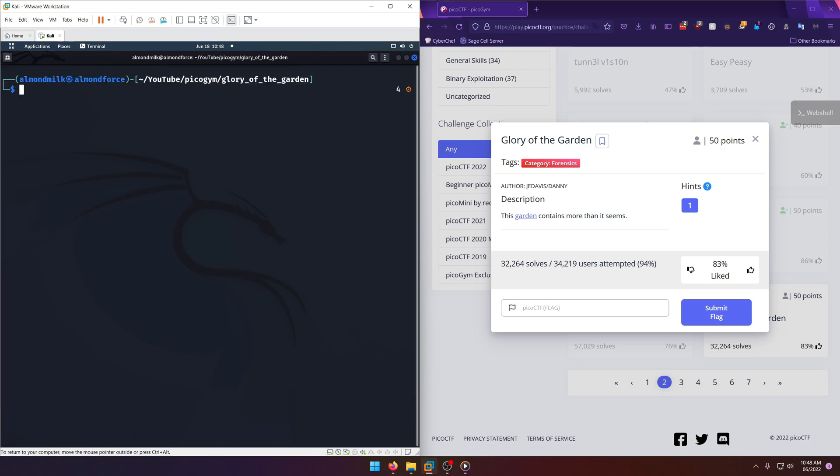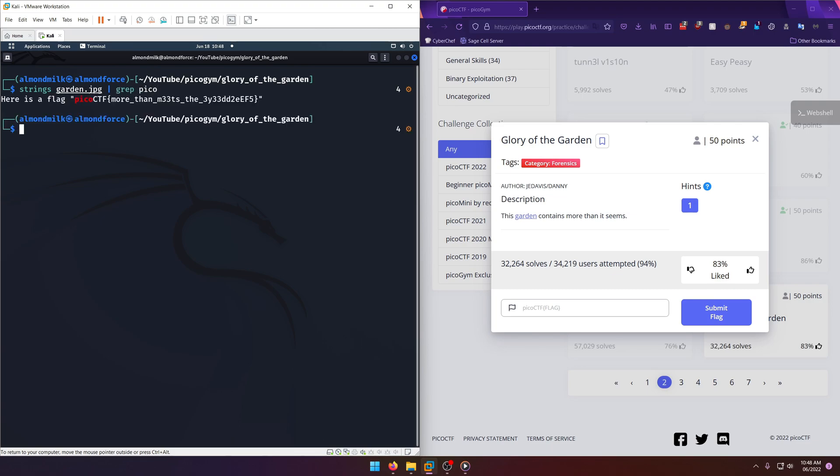Now we can get more granular with this by doing grep pico, and then we'll get just that line. Pretty nifty, but we can even go more granular than that.